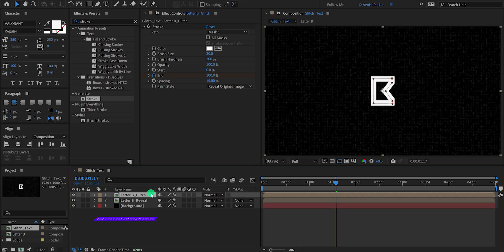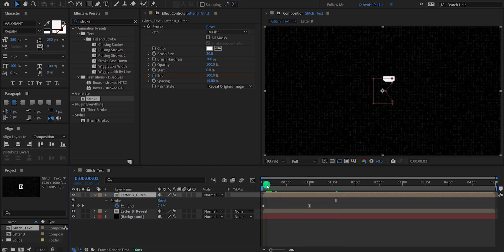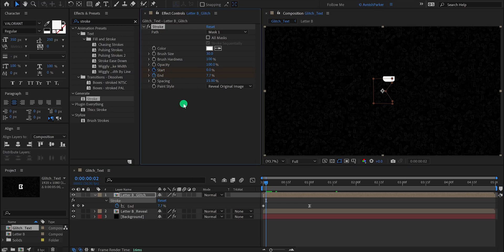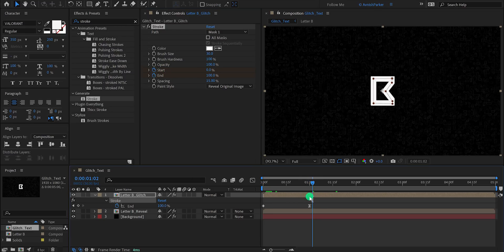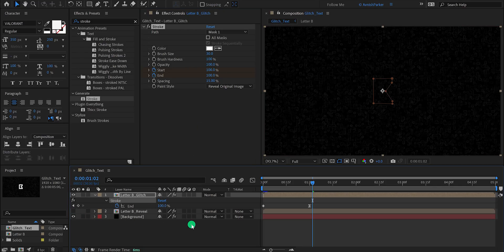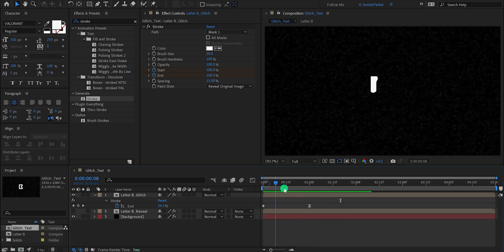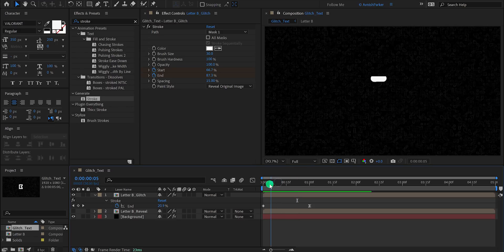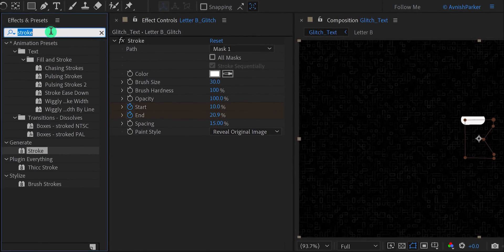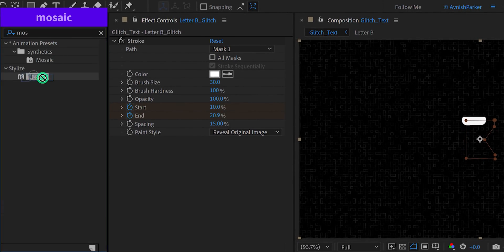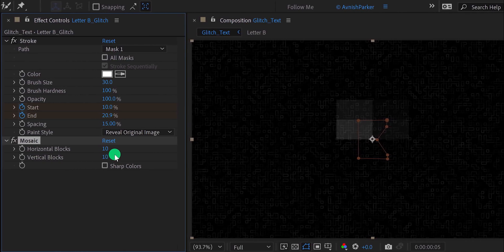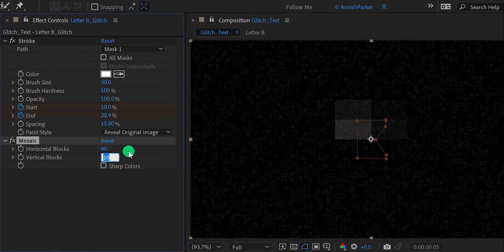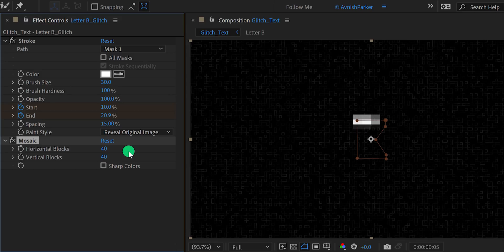Again press U to reveal all keyframes, then go to around the 2-frame position and add a keyframe on the start. Now go to around 2 seconds further from the last end keyframe and change the start value to 100%. Let's hide this bottom layer for now — the text animation will look like this. Now let's add some glitches. Select the top layer, then go to the effects and the presets and search for mosaic. Place it right below the stroke effect, and change the horizontal block value to 40 as well as the vertical block value to 40.